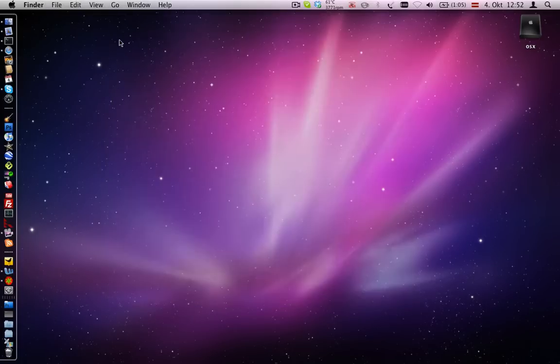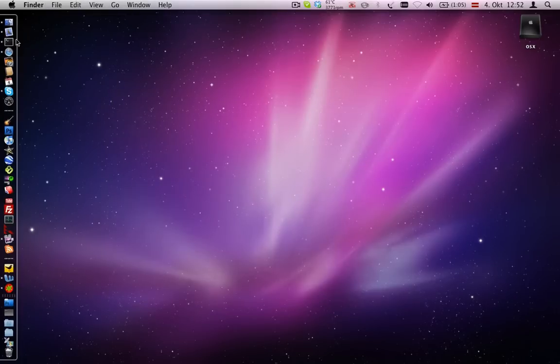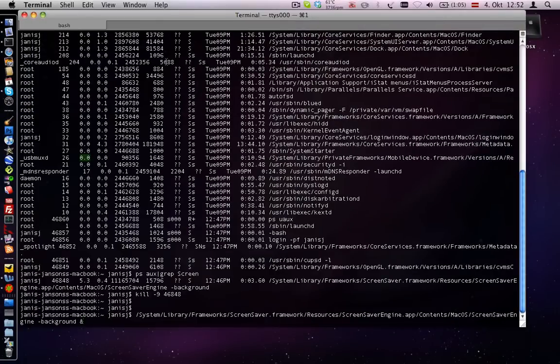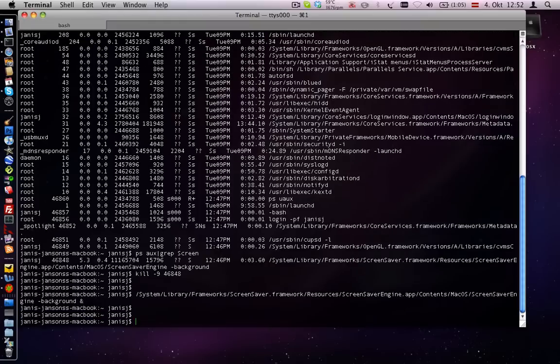What you have to do is open Terminal and type in the command I will show you.